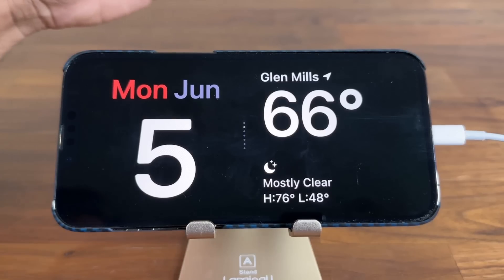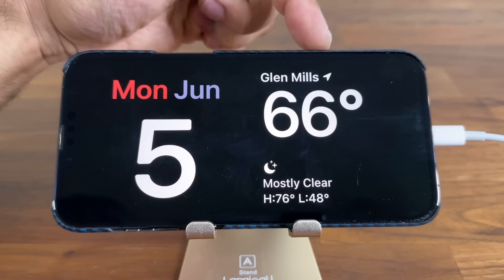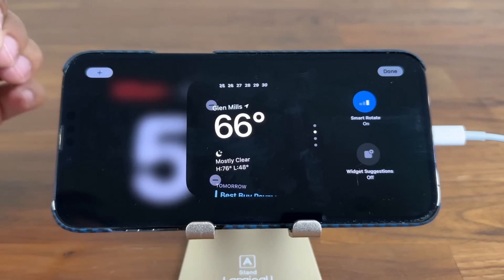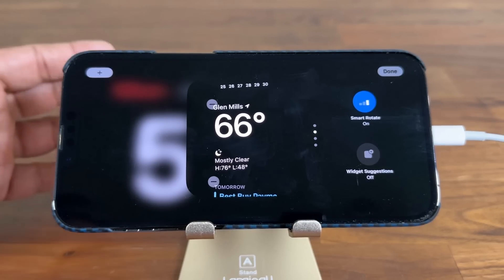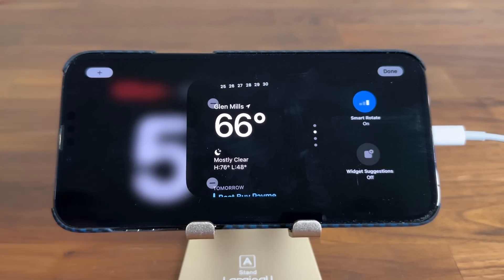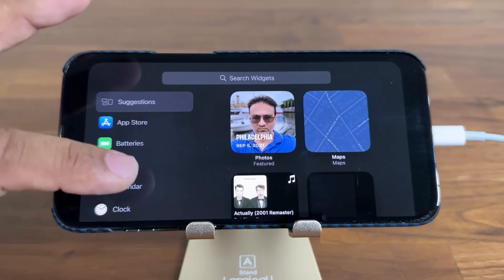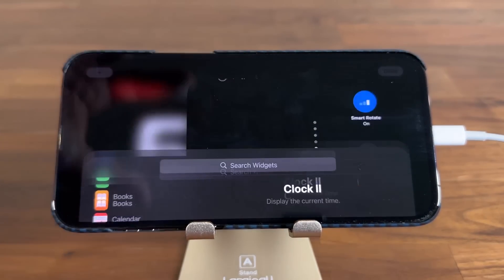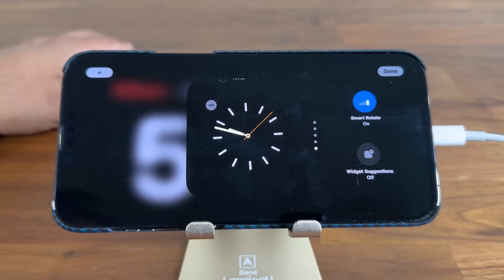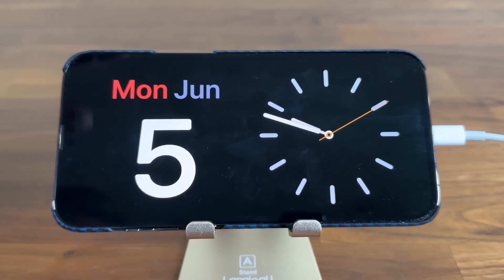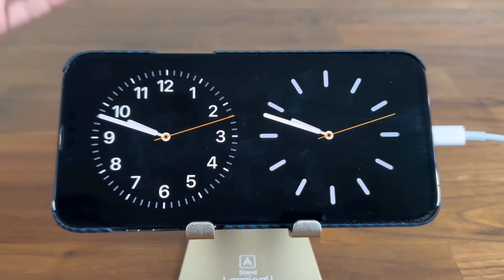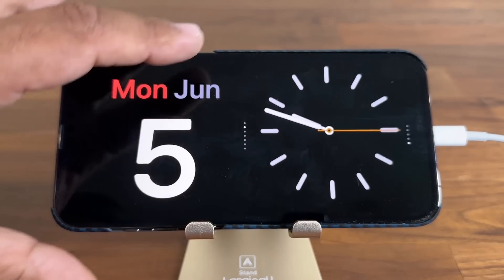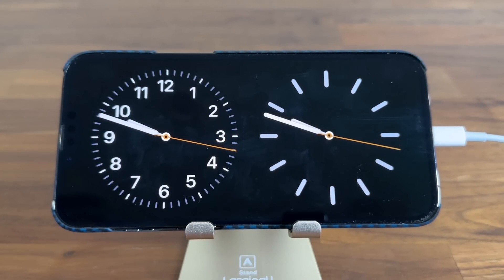All the widgets I've added appear right here and I can scroll through them. I can do the same thing for the other side — press and hold on that side to get the editing screen, then tap plus and add specific widgets into that area. You can put whatever widget you want on either side in this mode.